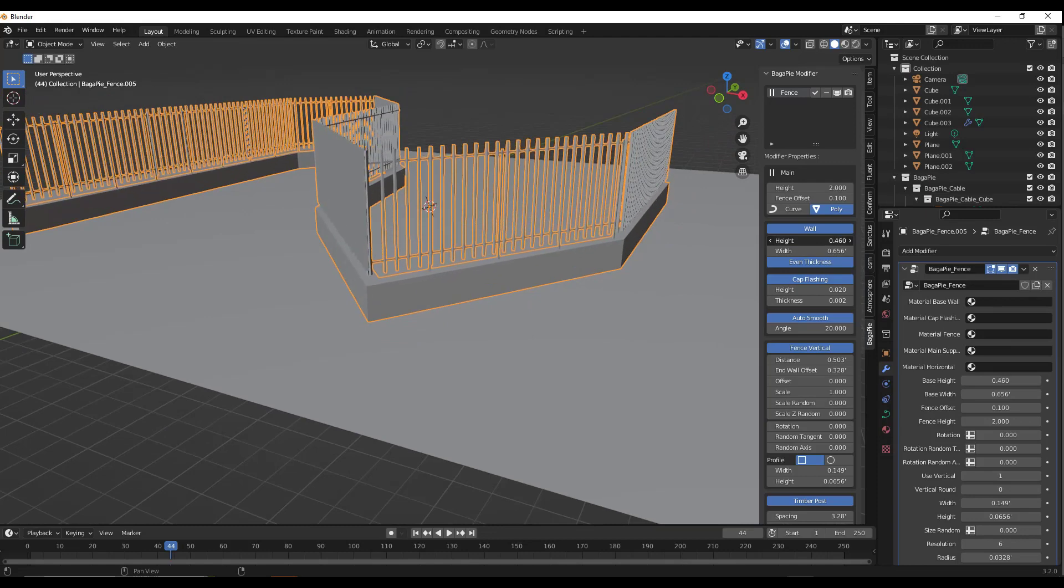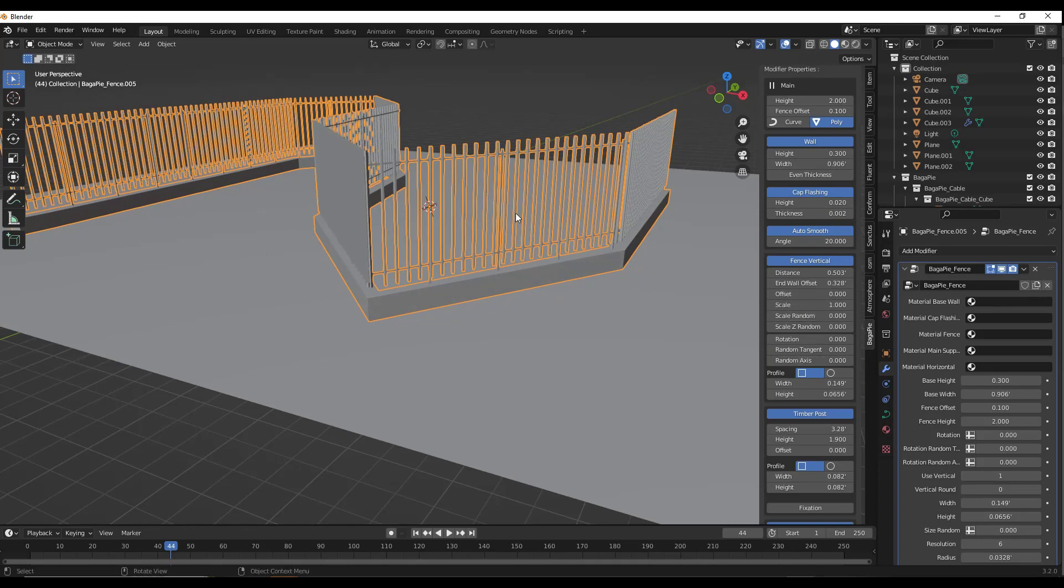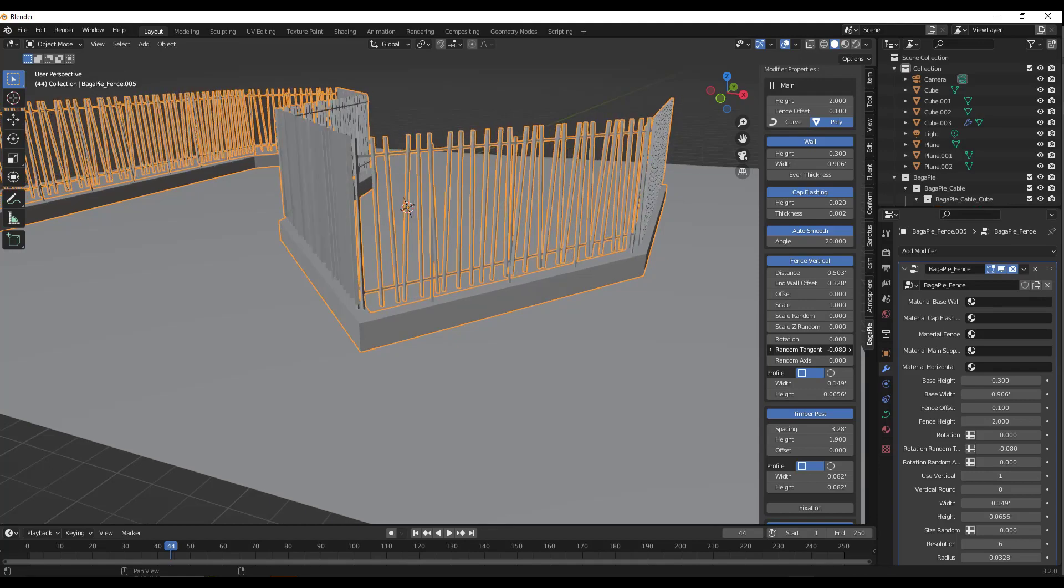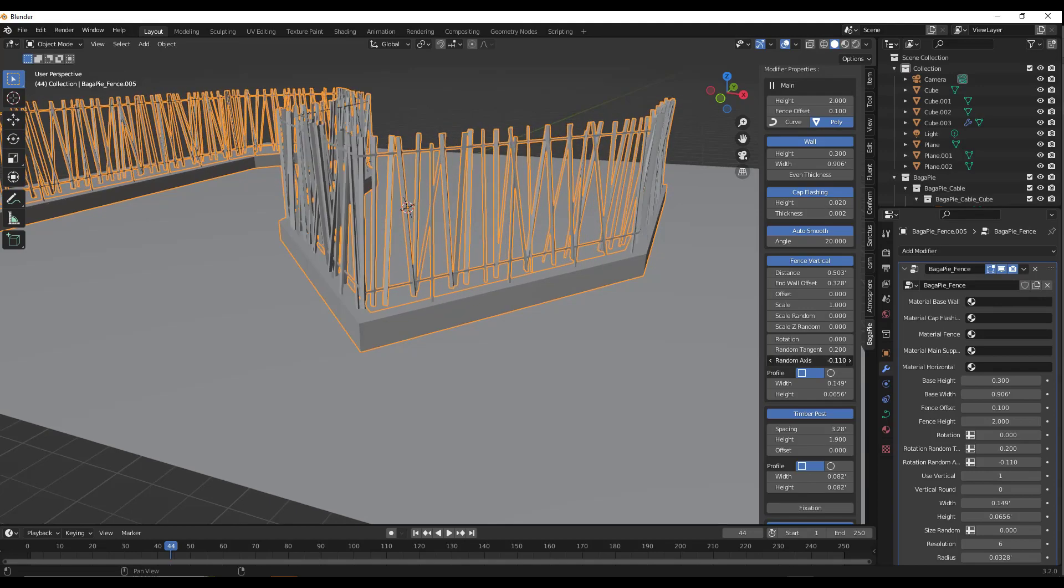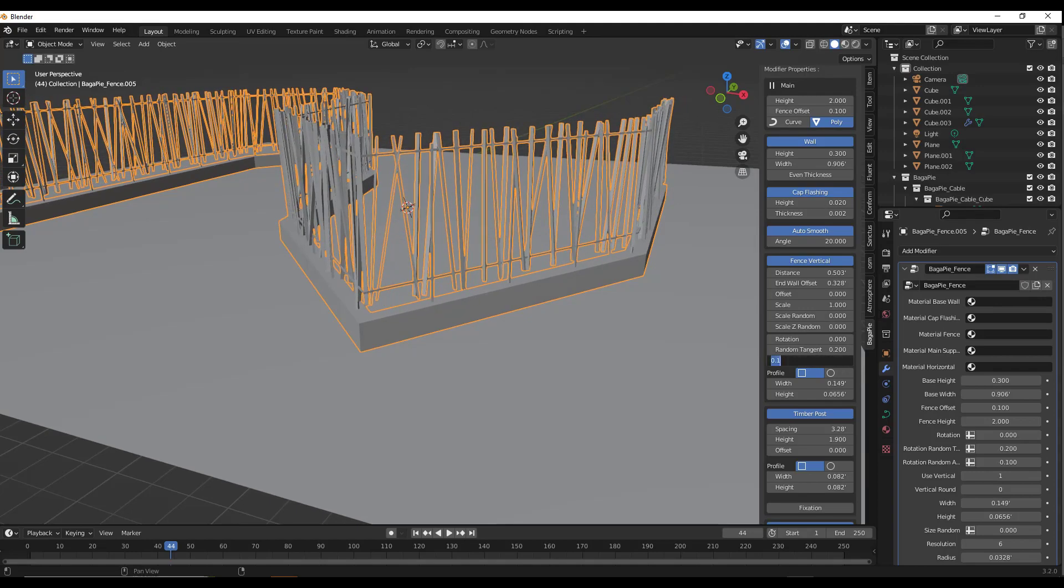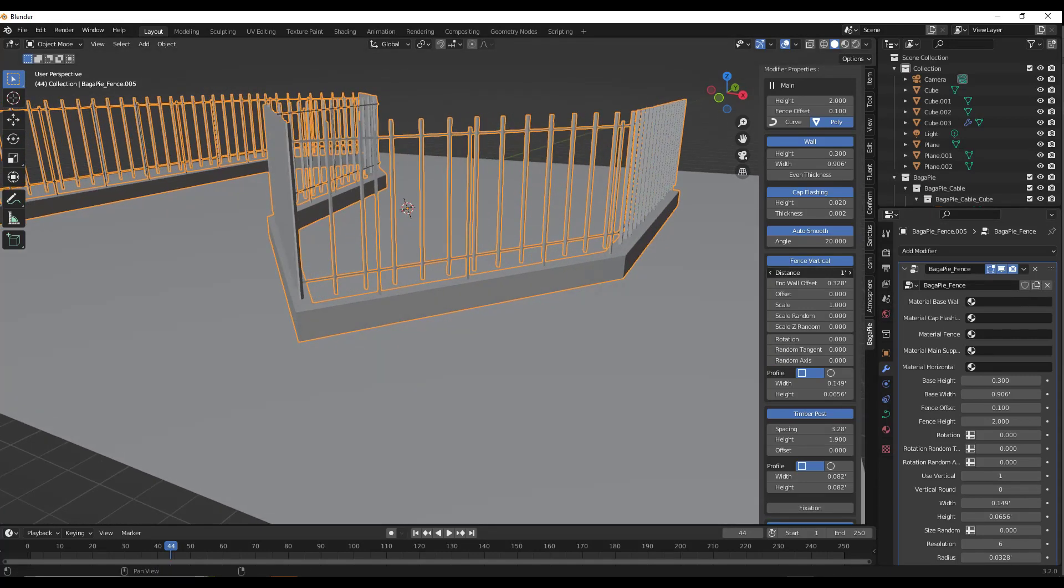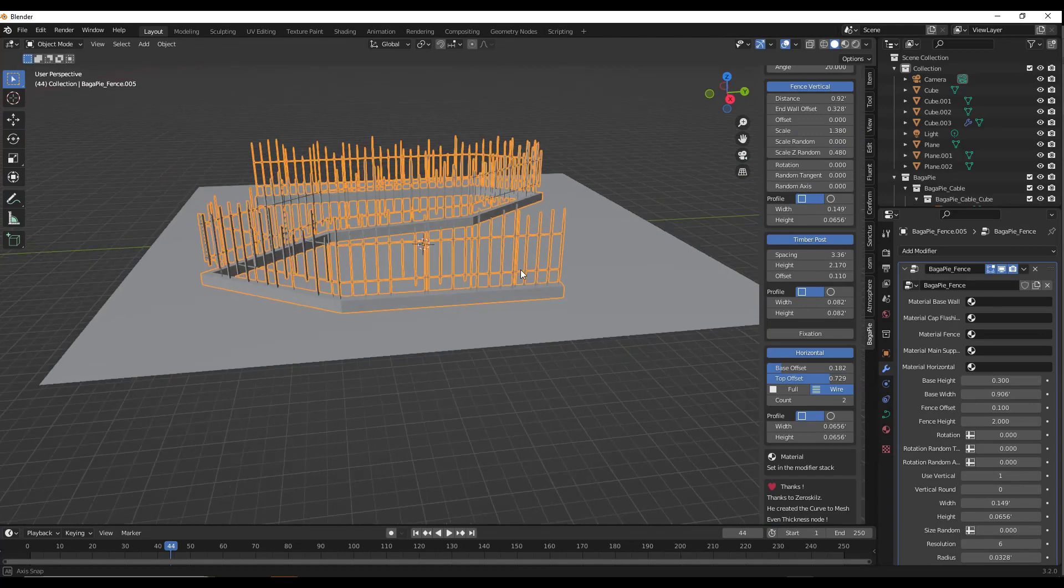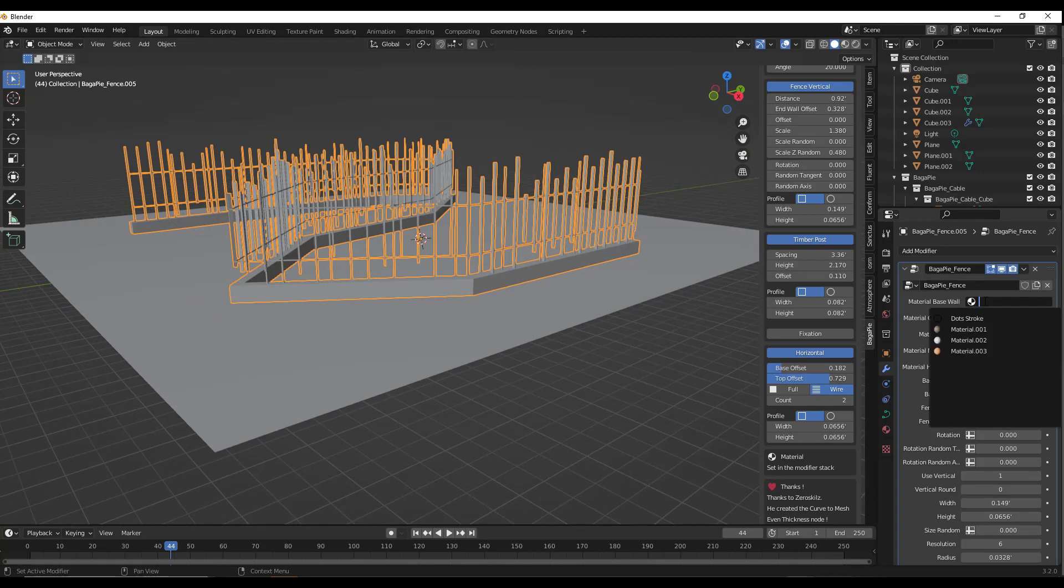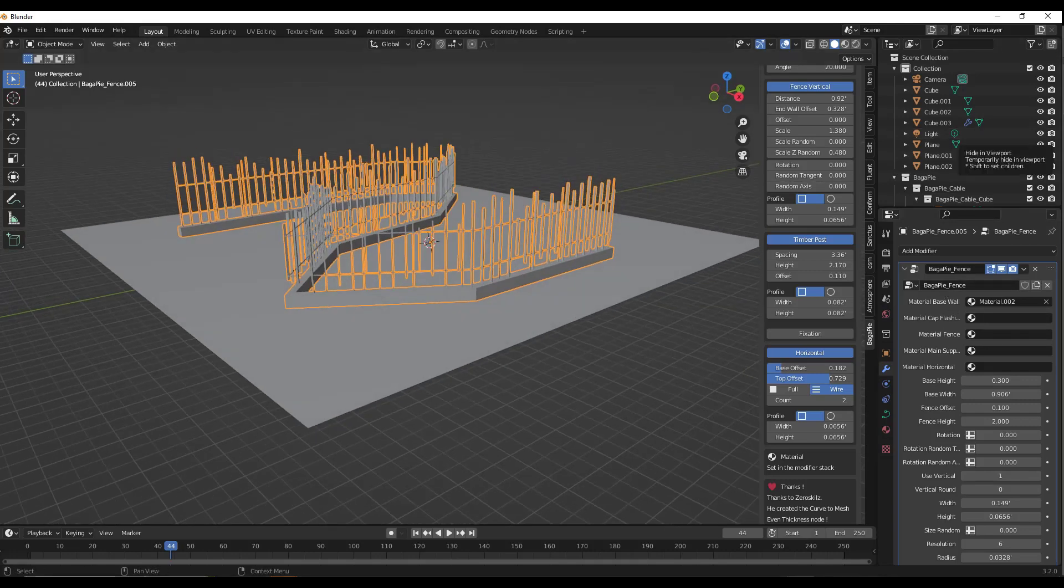You can set the height and width of the base. You can also set if there's randomization on this fence by changing the random tangent. If I adjust the random tangent, it rotates these along these axes. You can set this to have a more random fence, or if you set the randoms to zero, you can have a more uniform fence. You can also adjust the distance between posts, as well as scale, bottom, and top. This is a fast, easy way to add fencing, and it's part of a free tool, which is pretty amazing. You can also adjust materials in the BagaPie fence modifier.